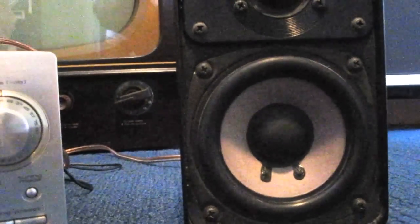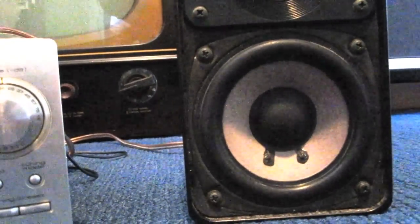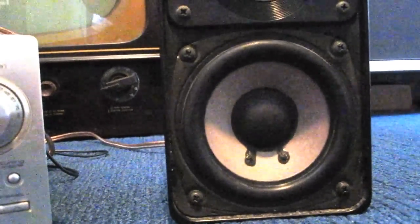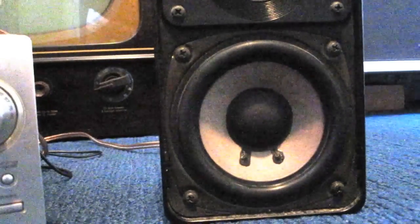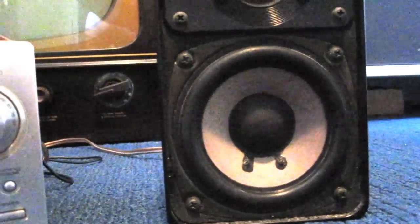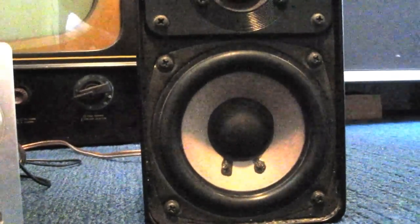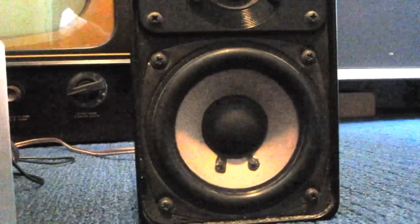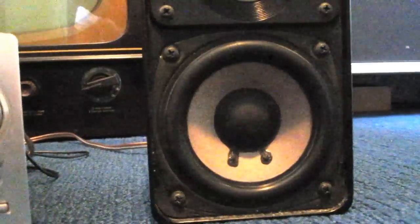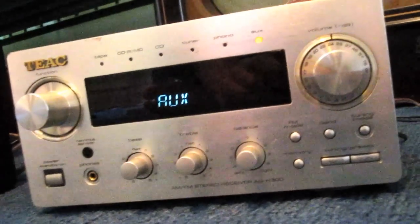The speakers are a pair of realistic Minimus 7s, two-way bookshelf type, also very compact little speakers. And I got each of these units for free.